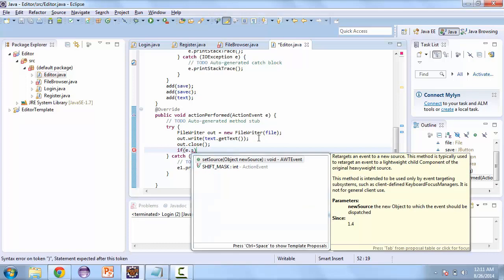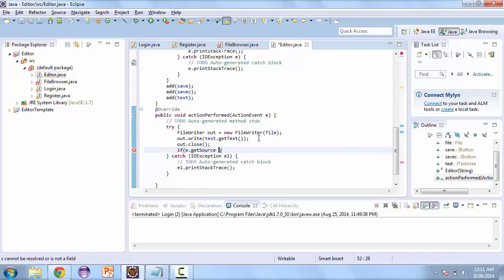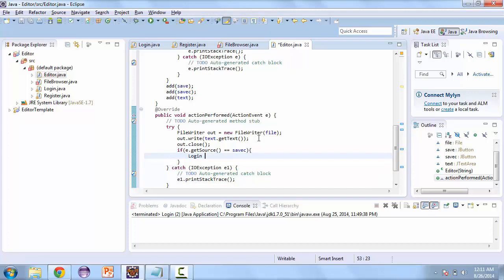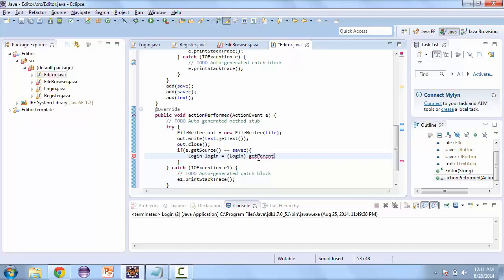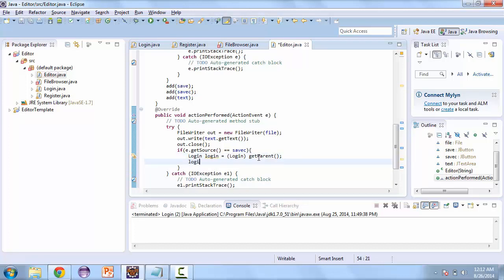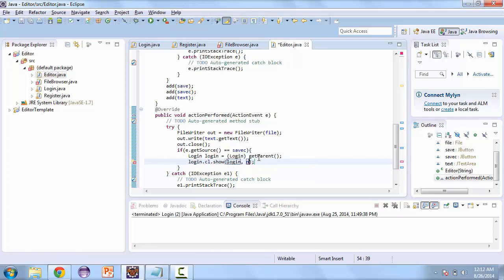And if the source — e dot getSource — is equal to save-close, we're going to close. So here we'll do the same thing we did in our other classes. Login is equal to cast login to getParent. And then login dot cl dot show, and we'll pass this fb.